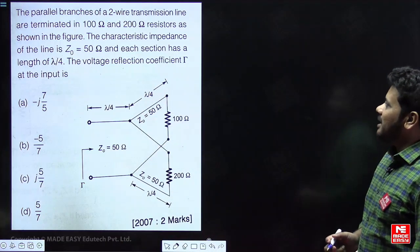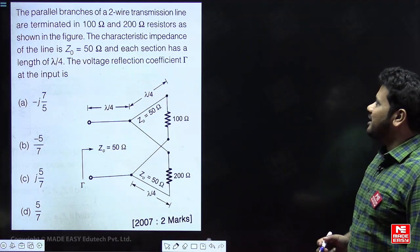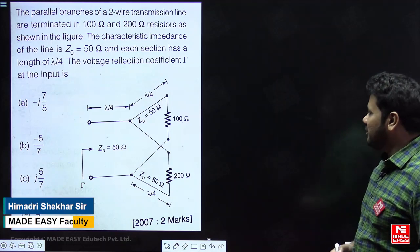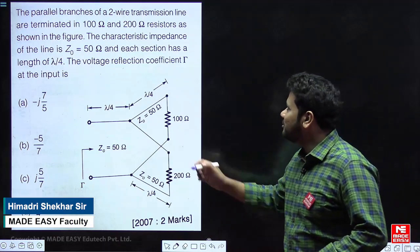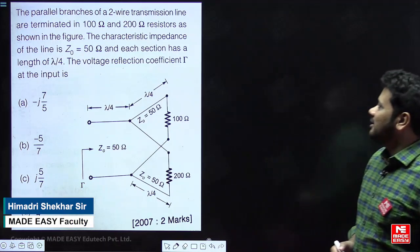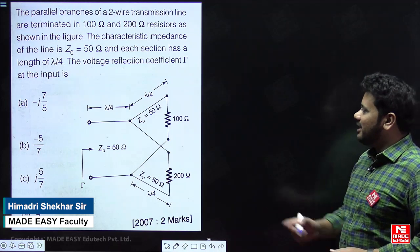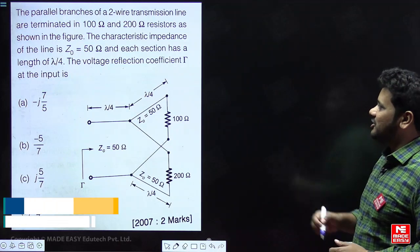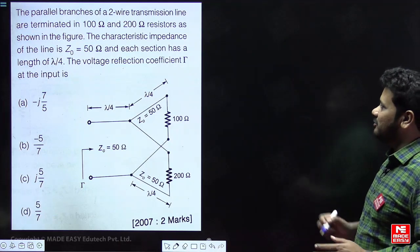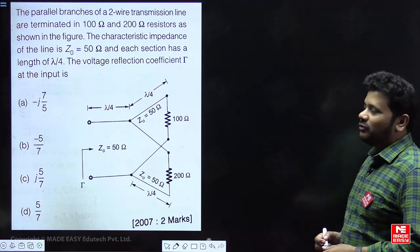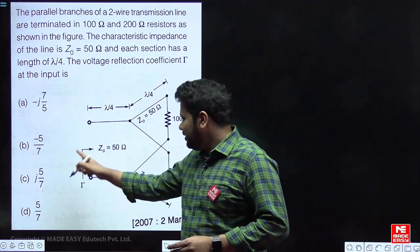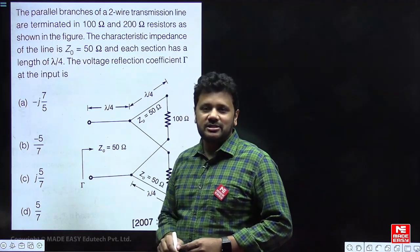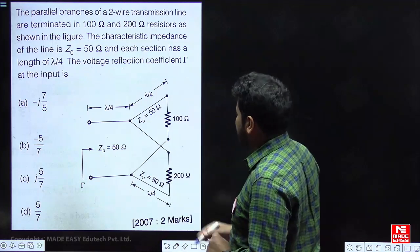This question involves parallel branches of a 2-wire transmission line terminated in 100 ohms and 200 ohms. From the figure, the characteristic impedance Z₀ is given as 50 ohms and each section has a length of lambda by 4. They are asking for the voltage reflection coefficient at the input.